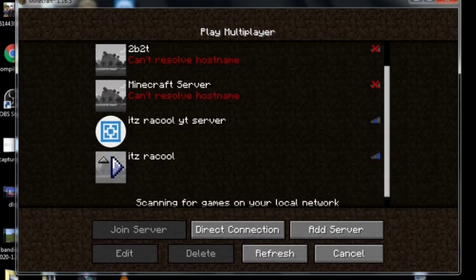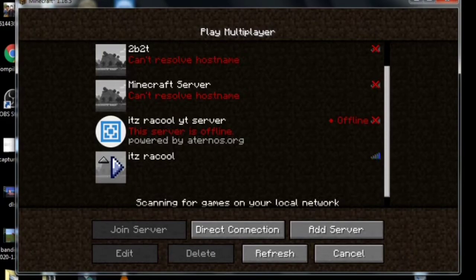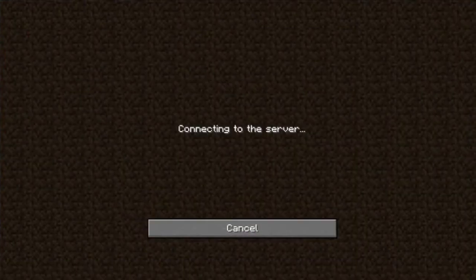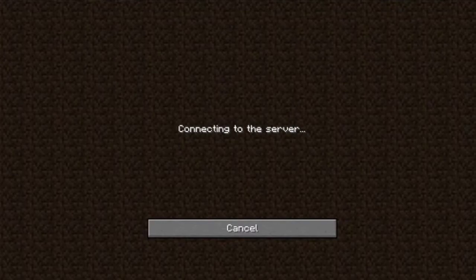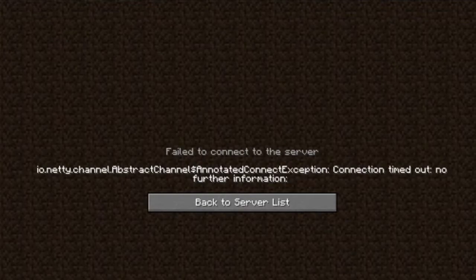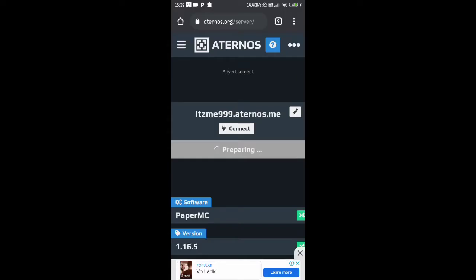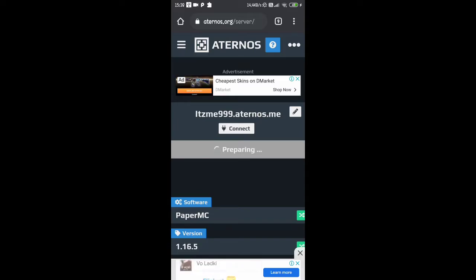If you have a low internet connection you can't join the server. You need a high-speed internet connection — if you have low internet it's going to give you an error message, just like this. The server stopped because everybody logged out, and if everybody logs out your server stops automatically. Now I'll start my server again and join from the Java client.